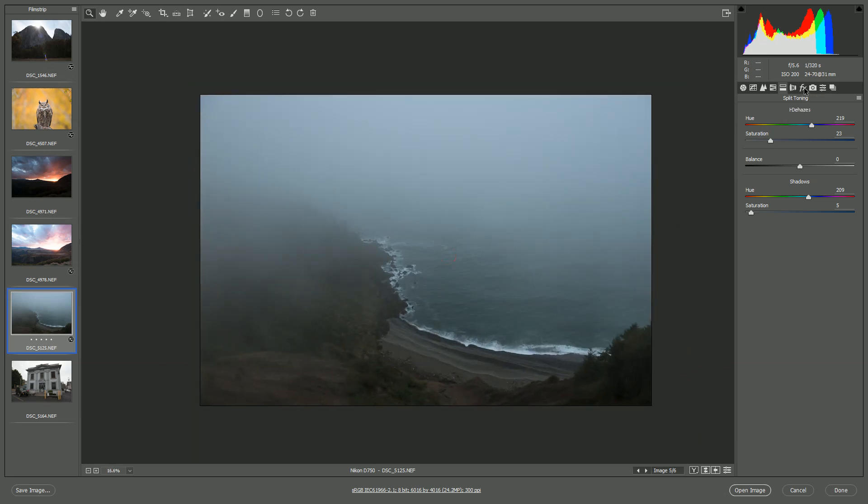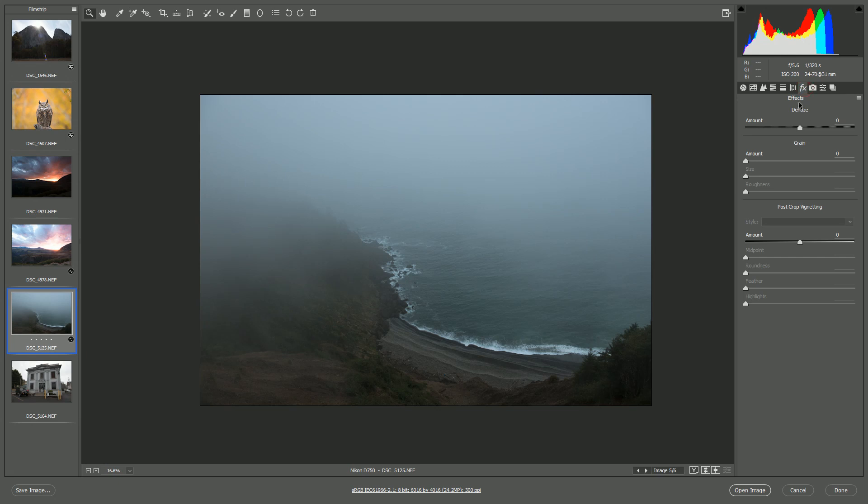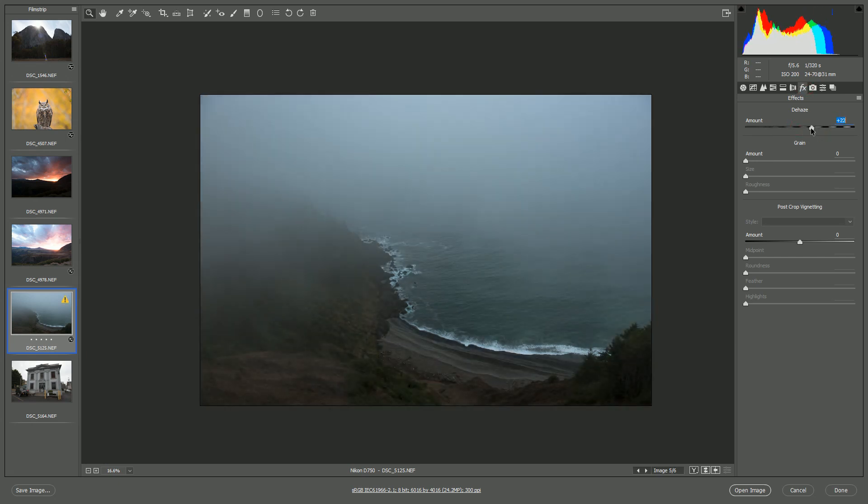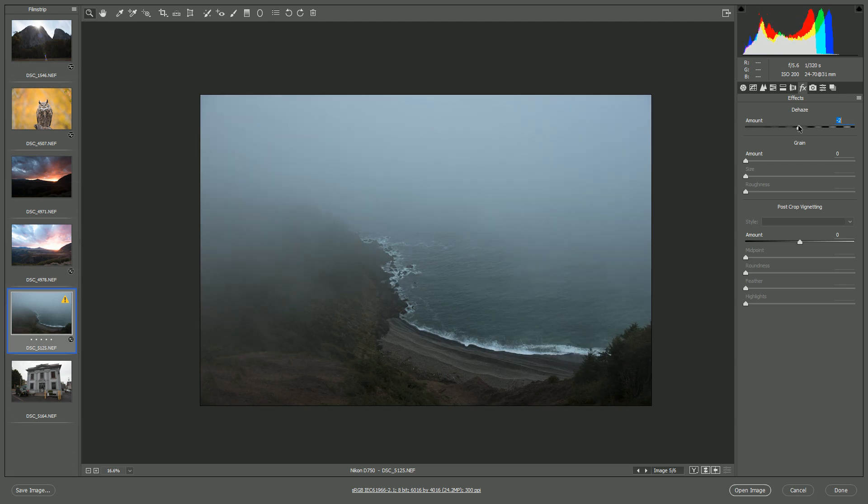Finally, we have the effects tab. There's not much here. There is dehaze, but I don't think it looks very good at all, so I don't bother with this either.